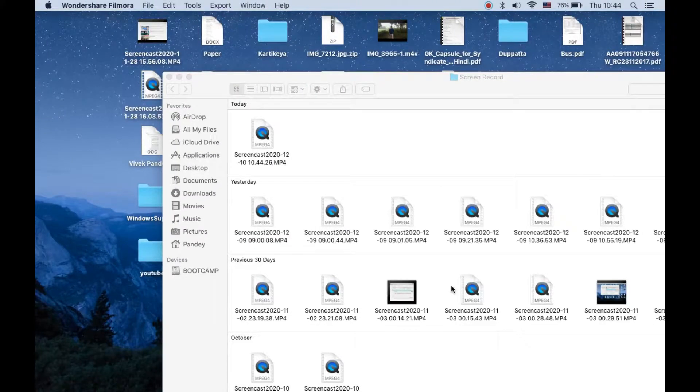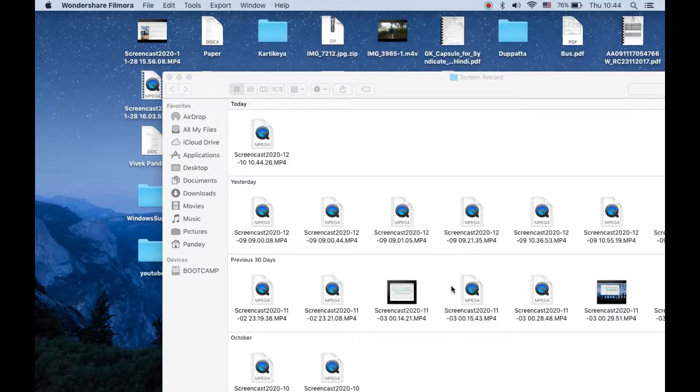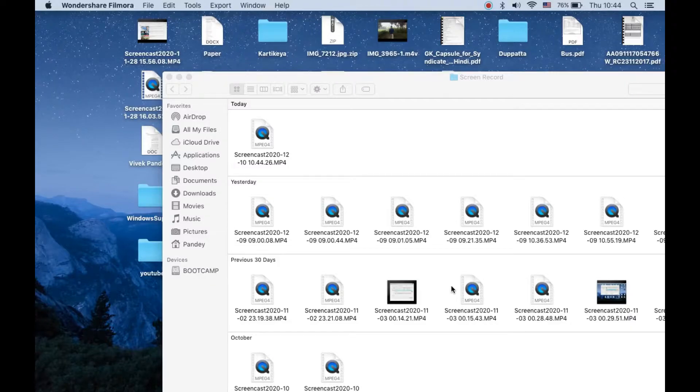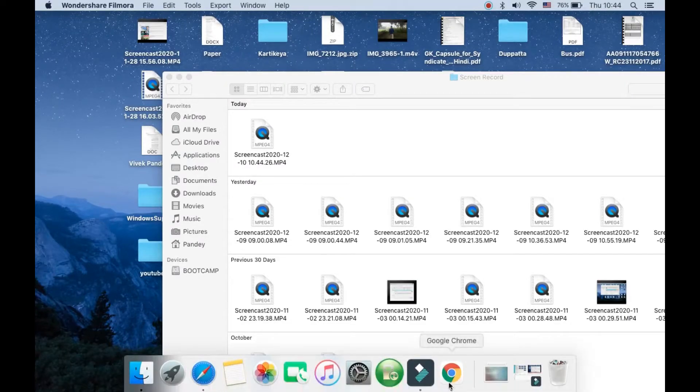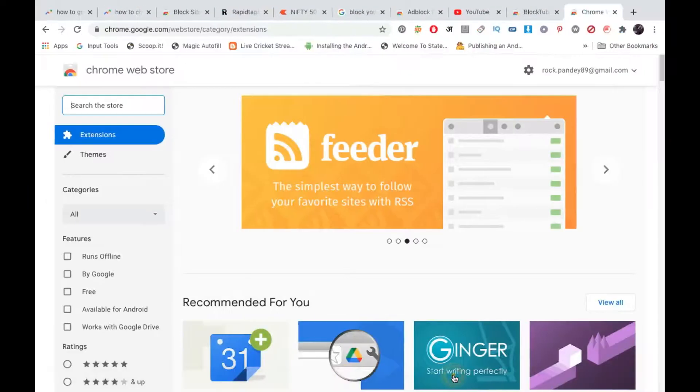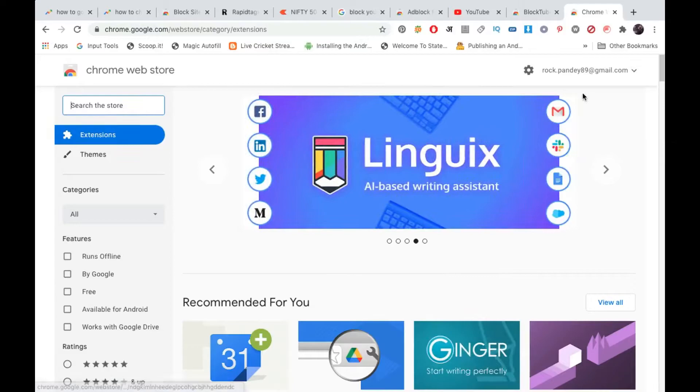Hello everyone. Today in this video I will show you how to block YouTube channels on Google Chrome on your Windows and MacBook. So first of all, open the Google Chrome application here. Now you need to search for Google Chrome web store.